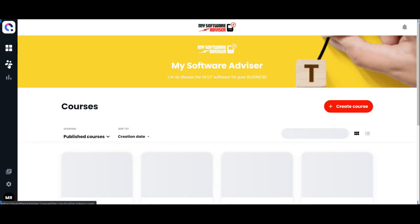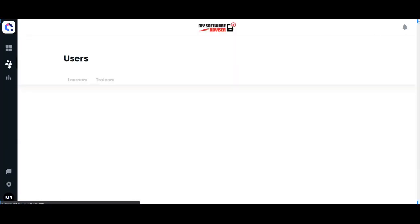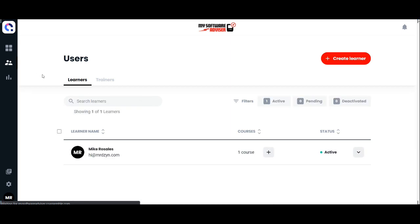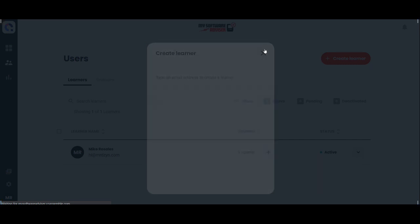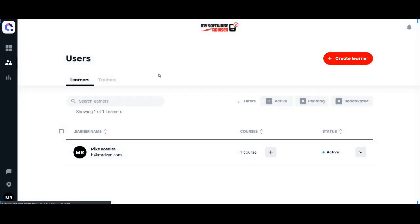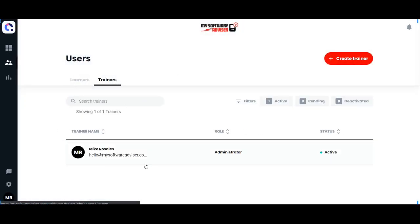Let's go back to our dashboard and add users. Add learners here with their emails. You can also add trainers and invite them.